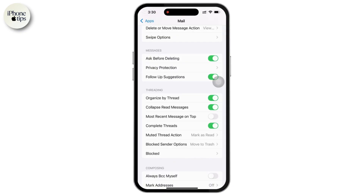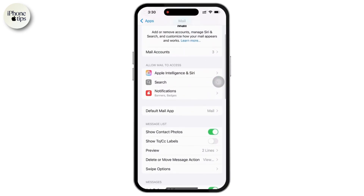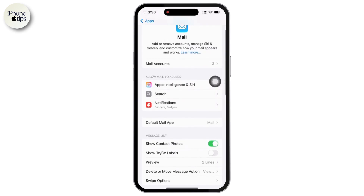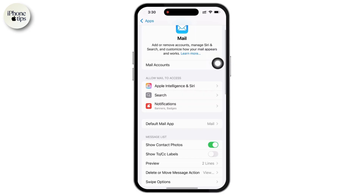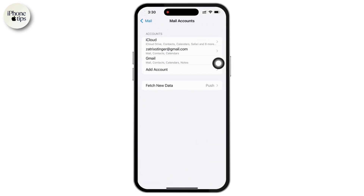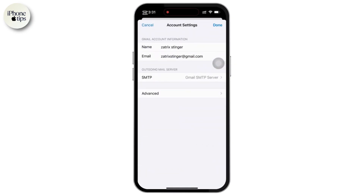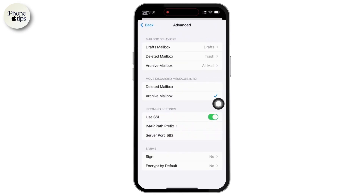Let's move forward to the last step: advanced mail settings, which is for custom and business emails. Inside the Mail settings, tap on Accounts and select the account you want to modify. Tap on Account Settings, then on the next page tap on Advanced. Here you can adjust incoming and outgoing mail servers, which is useful for setting up custom domain emails. You can also adjust SSL and authentication settings to secure your email connection, and change port numbers if your email provider requires a specific port for sending and receiving emails.